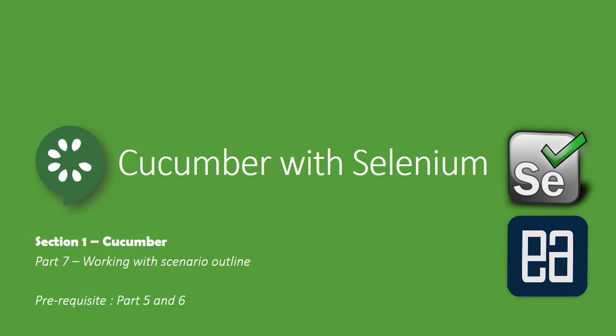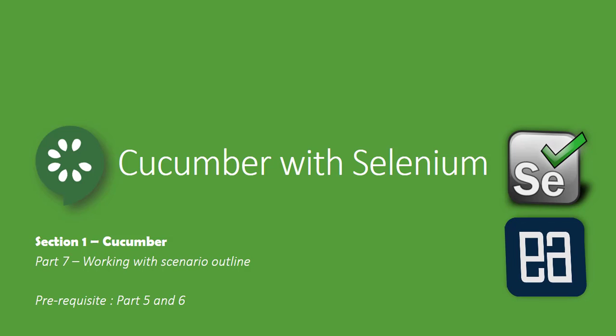Hi guys, my name is Karthik and I'm from executeautomation.com. Welcome to part 7 of our Cucumber with Selenium video series.